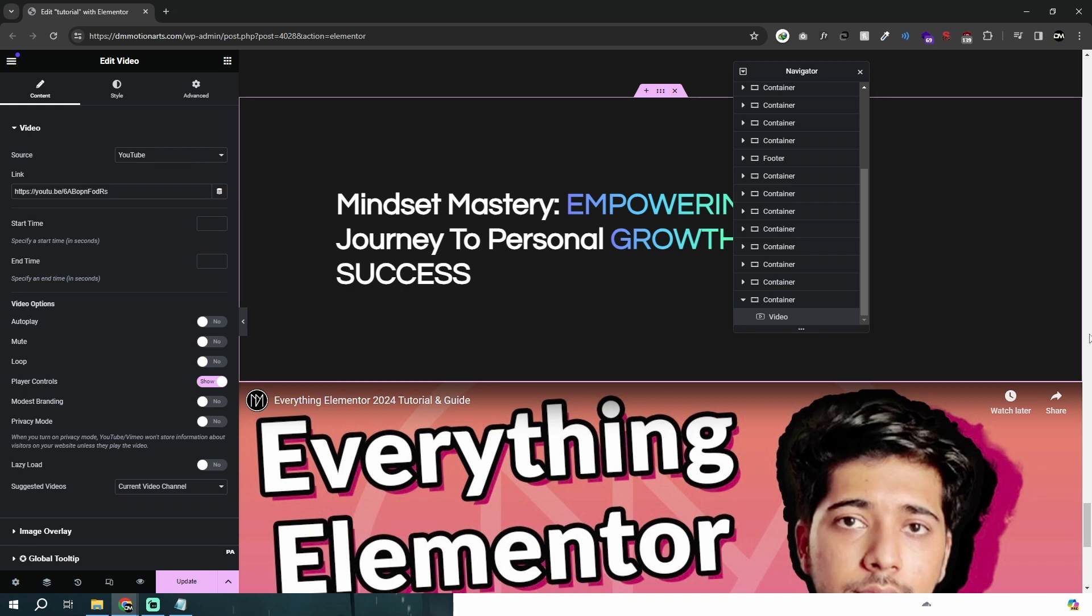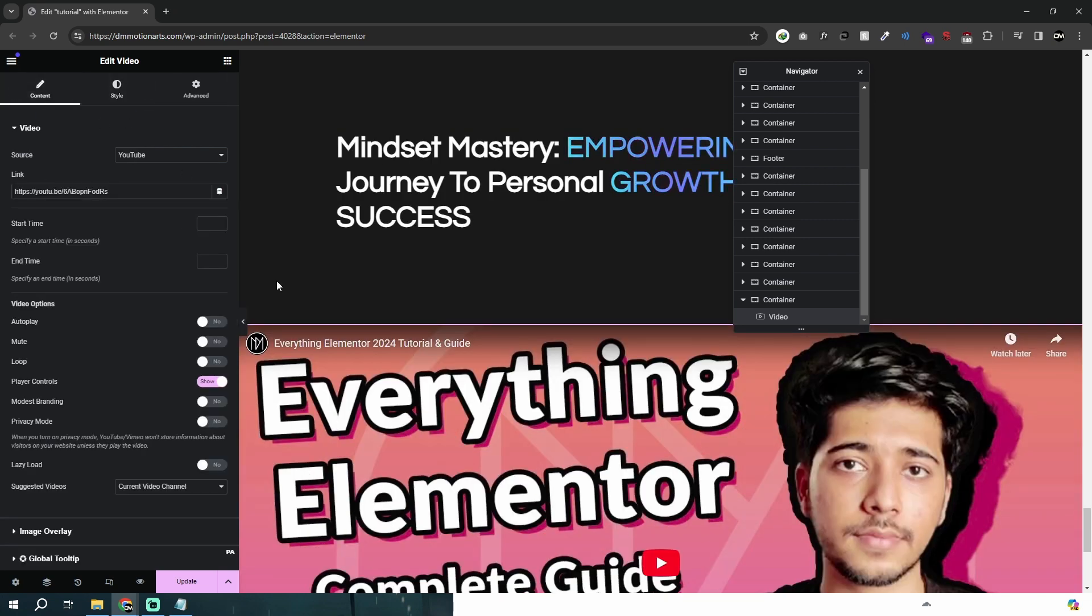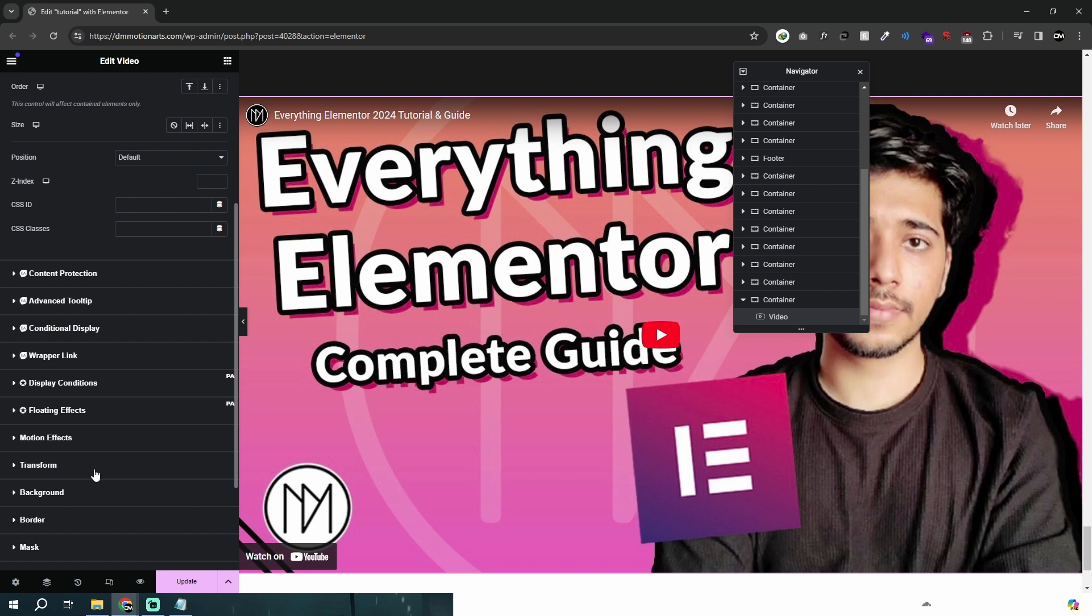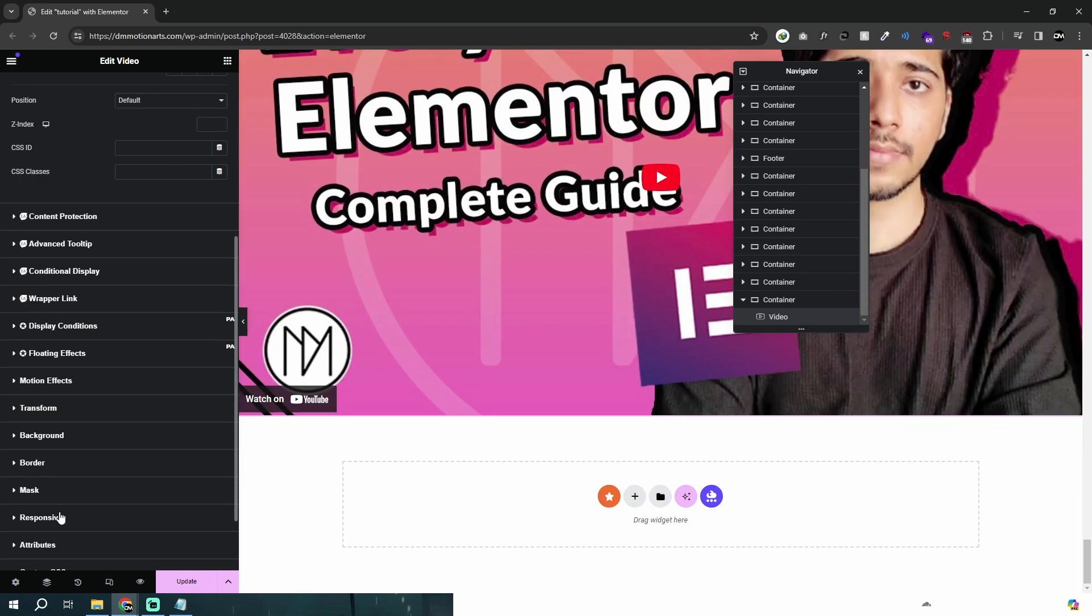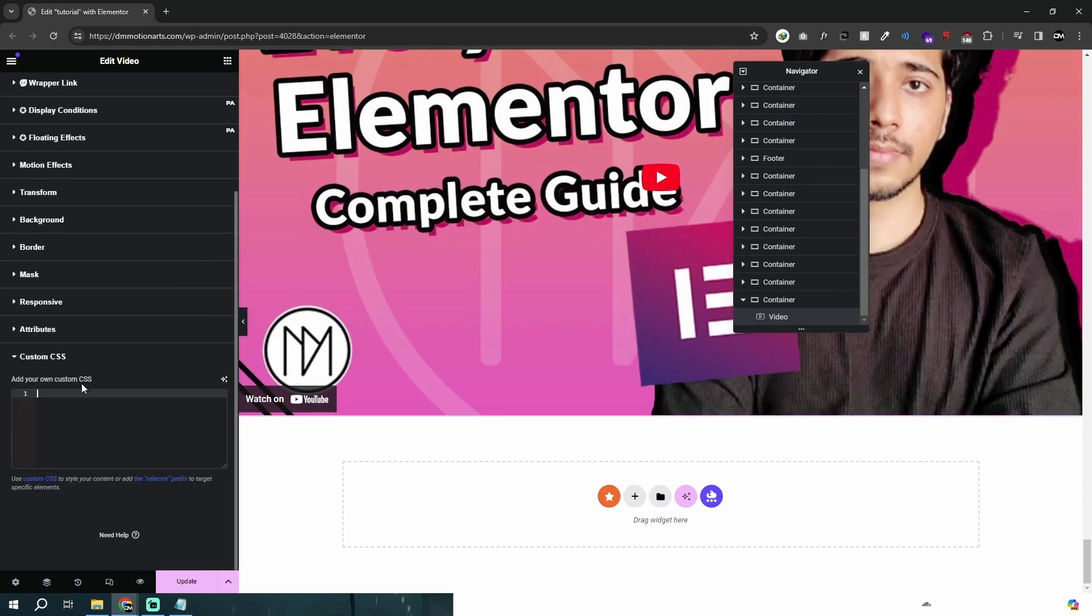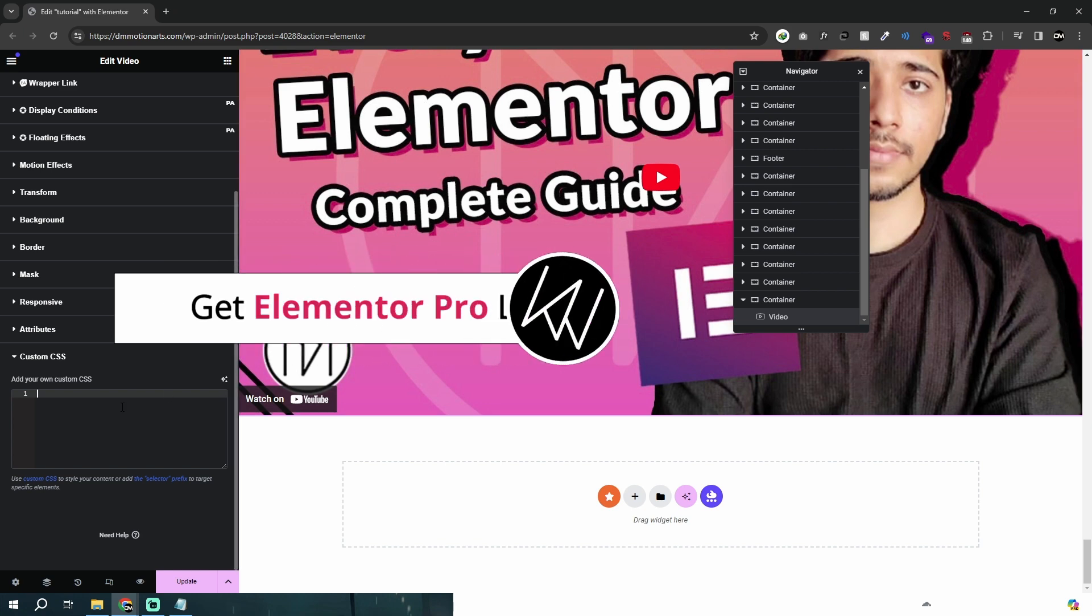What I can do is basically change the height, but there's no option to change the height around here. That's very easy to explain to you guys. In a simple way, we will be using custom CSS, and there's a free version method too.